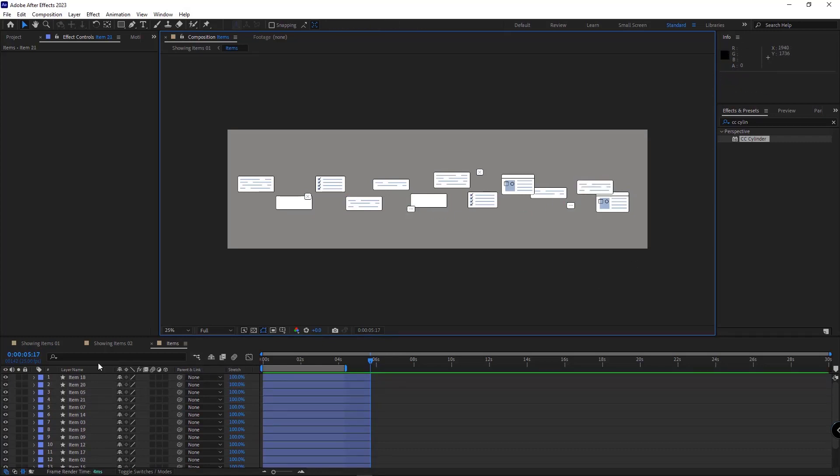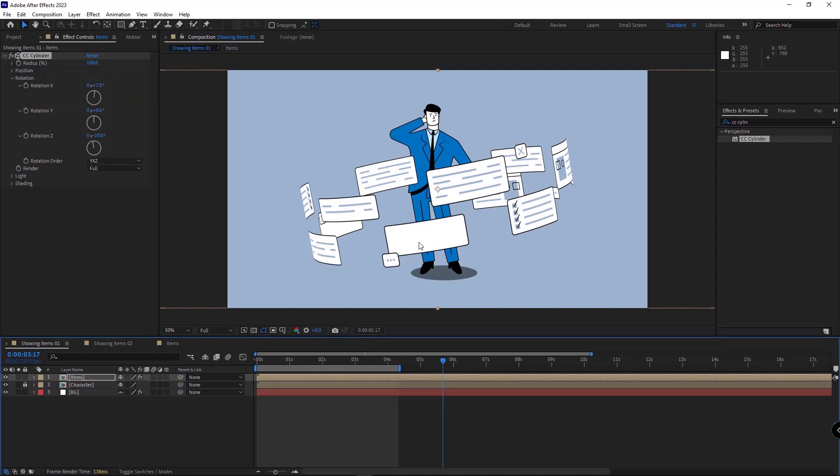After that, I go back to the main comp, and as you can see, the radius of the cylinder is much bigger. Okay, the next thing that I need to do is place the character in the center of the cylinder. For that, I duplicate this comp.